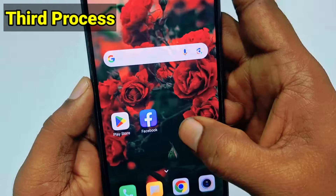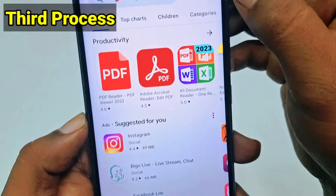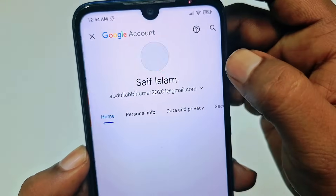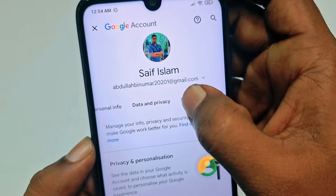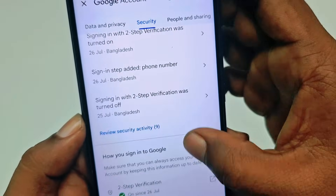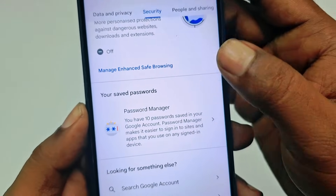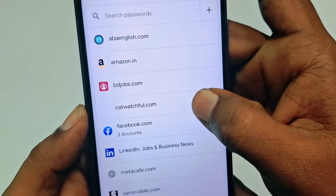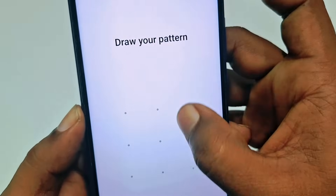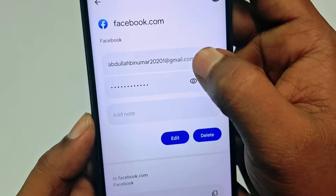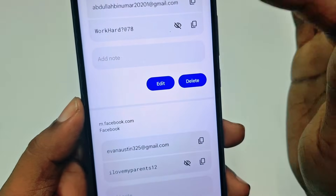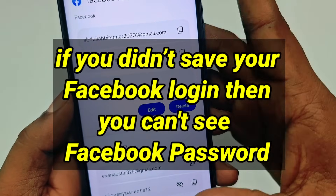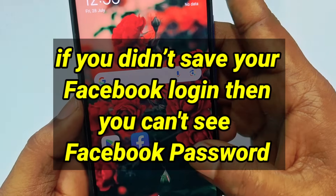For the third method, go to the Play Store and tap the profile icon, then tap 'Manage your Google Account.' Swipe right to find the 'Security' tab and tap on it. Scroll down to find 'Password Manager' at the bottom. Tap on it, find 'facebook.com,' tap it, enter your password, and you can see your Facebook password displayed there.